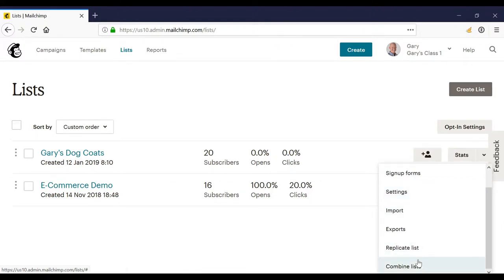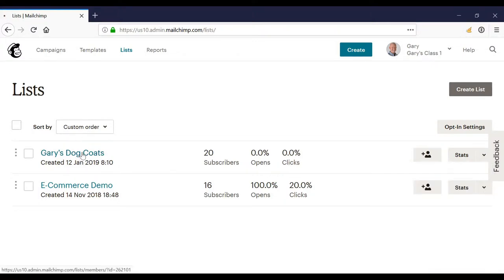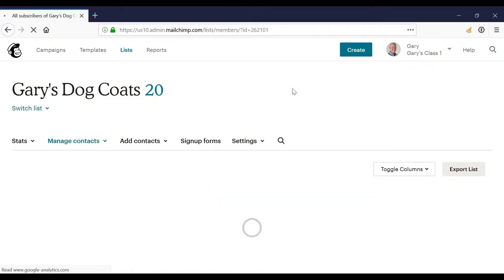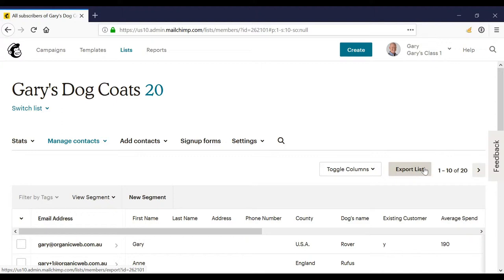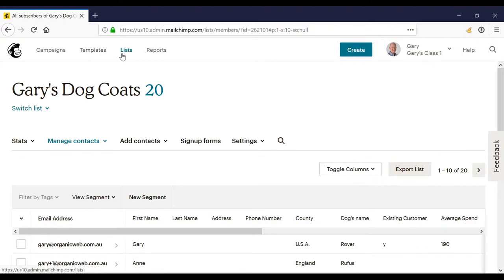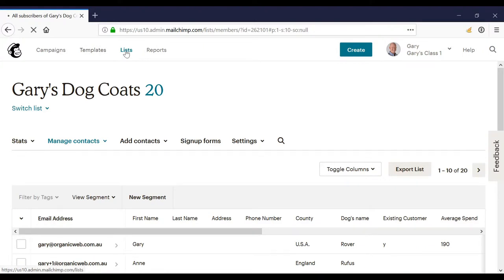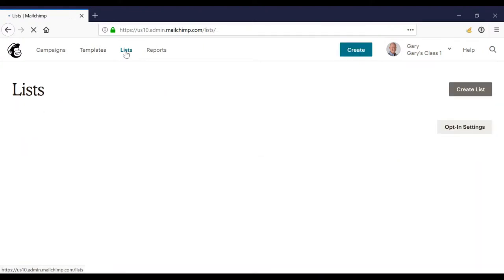This will retain our reporting but our fields do need to be the same in the lists. The other way is to go into our list itself, export our list and do that for each of our lists, combine our lists in Excel and then import the data back into a new list. We will lose our reporting but some people find this an easier way of combining lists.